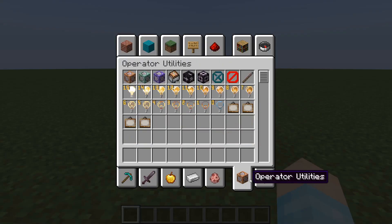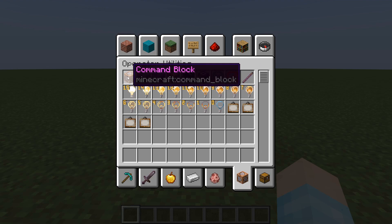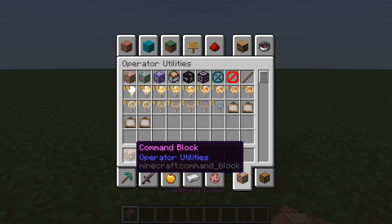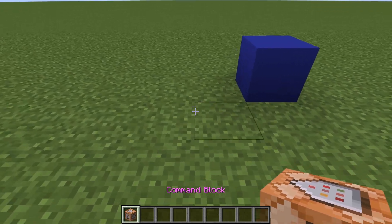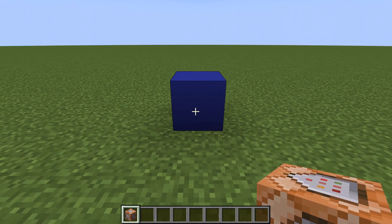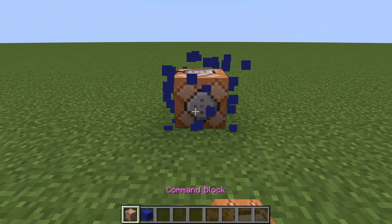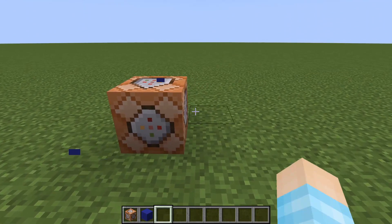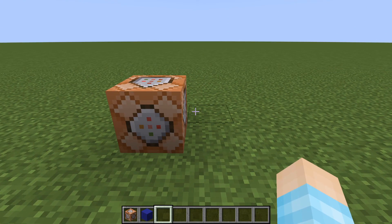So what you need is of course command blocks. Here it is, our lovely command block. No need to do the slash give command anymore in the latest Minecraft version — really cool.